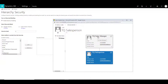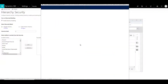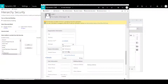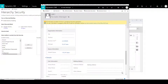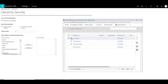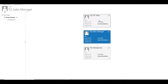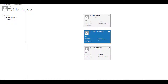Let's define the manager for the TQ sales manager user — TQ VP sales. When we save and go back, now you can see the hierarchy icon on all three users. When you click on the icon, you can see the relationship. The VP sales can see all the records of sales manager and can also edit those records. However, the VP sales can only view the record of salesperson and cannot edit that. So the third level records are all read only.